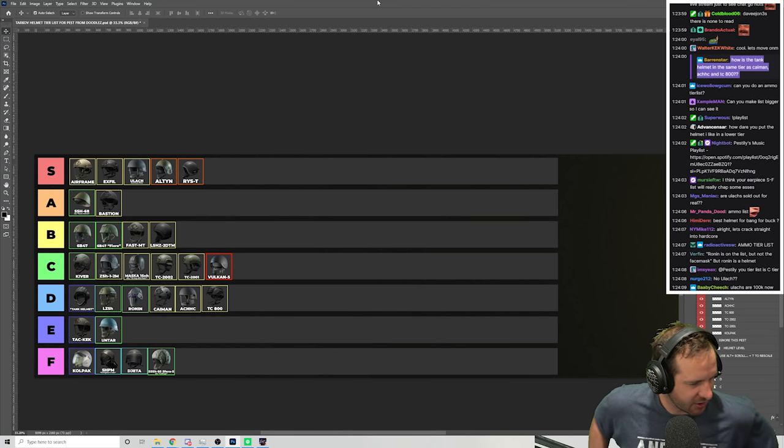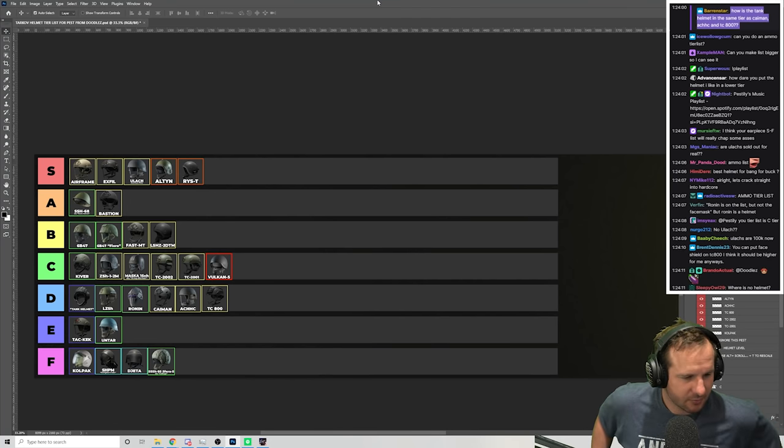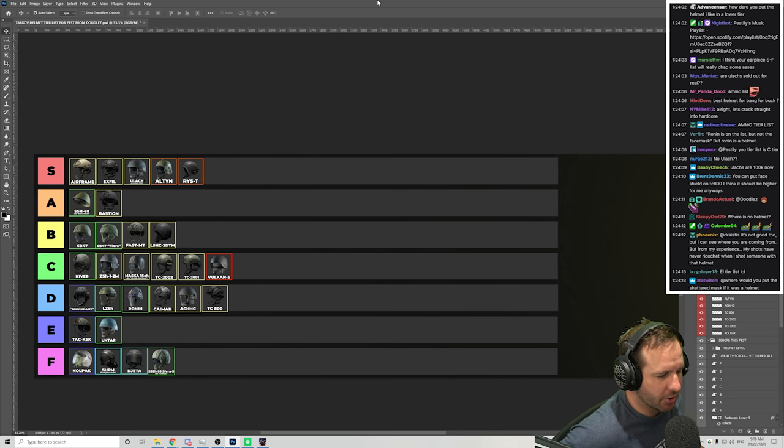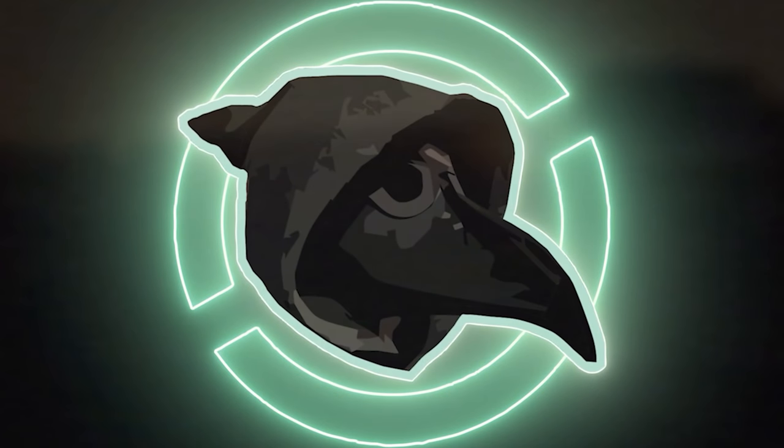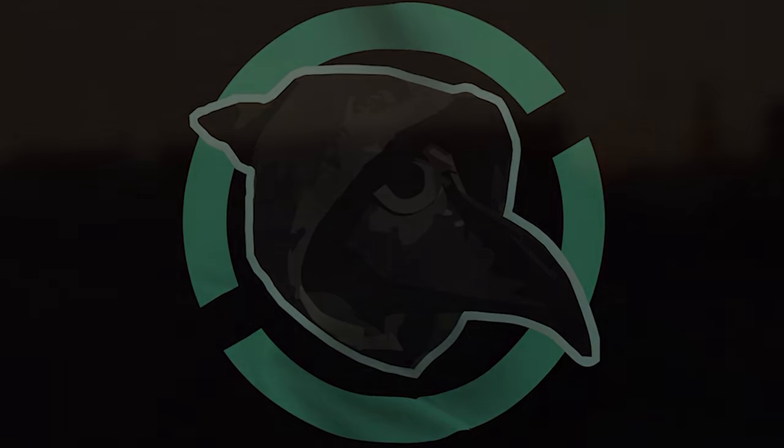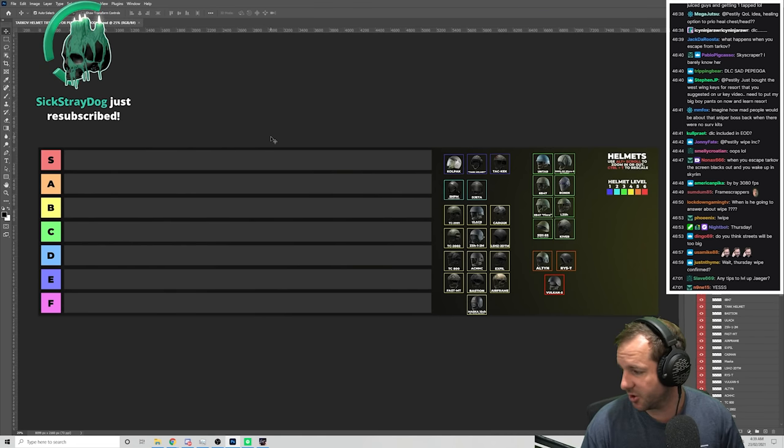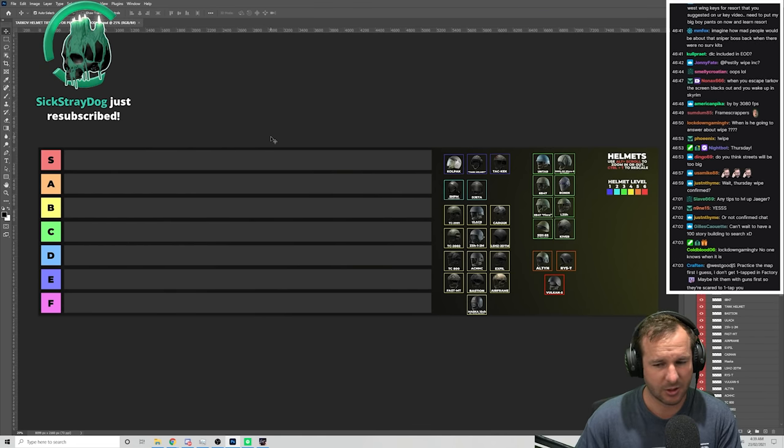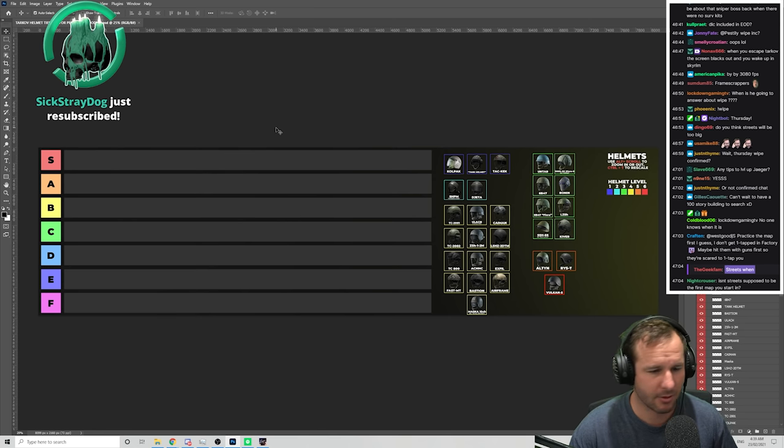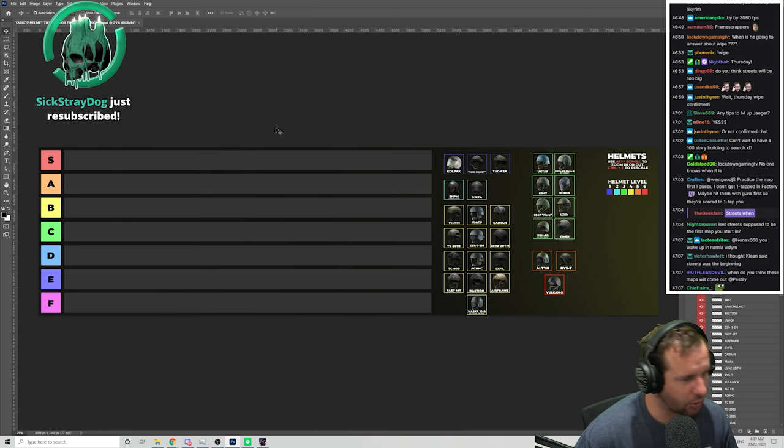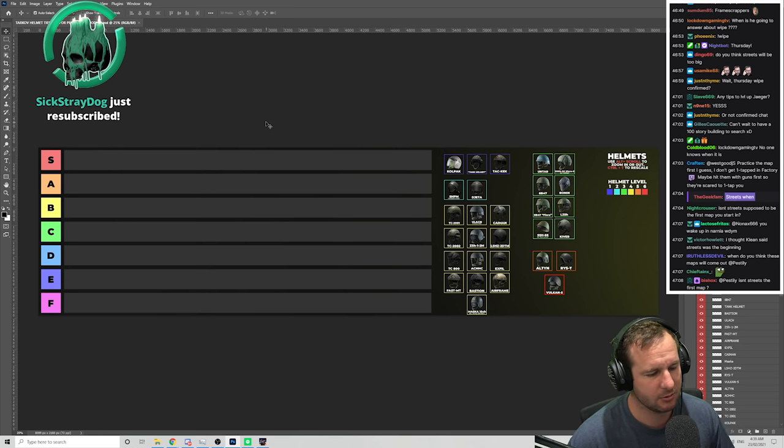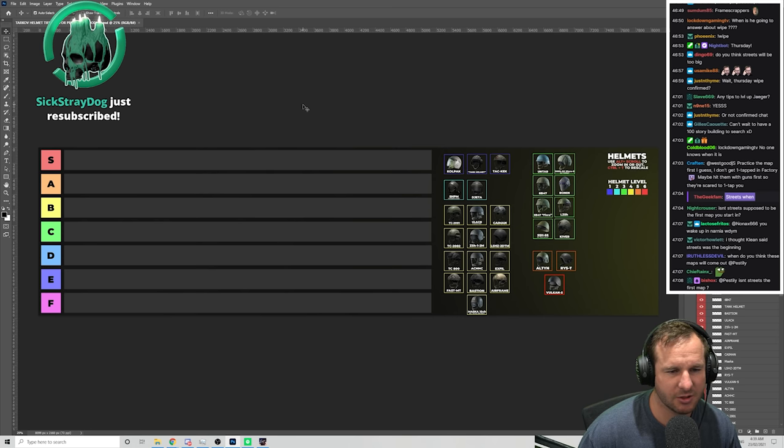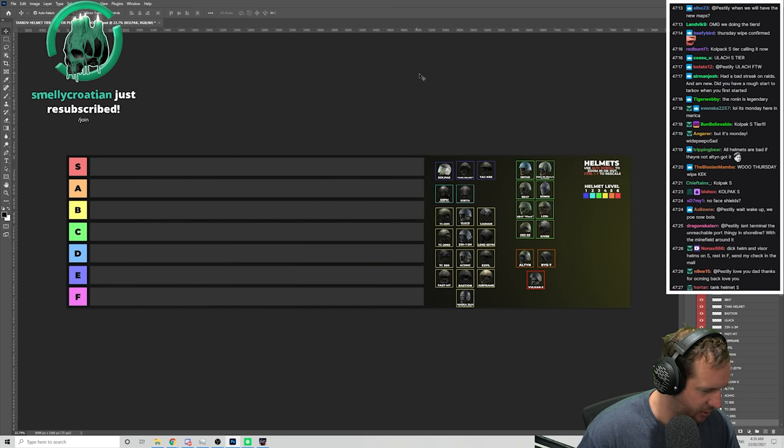How is the tank helmet in the same tier as the Kaiman? Well, if you watched from the start, you'd know. Let's get into Tierless Tuesday. Otherwise, we'll never get this done. Today we're talking about helmets.